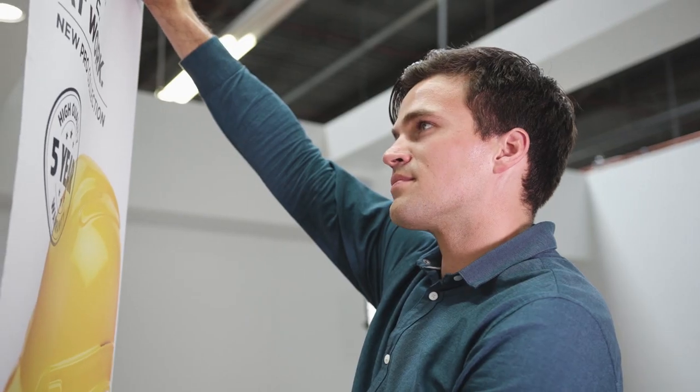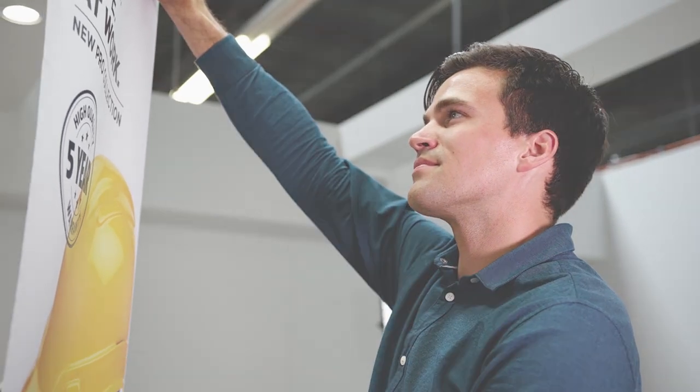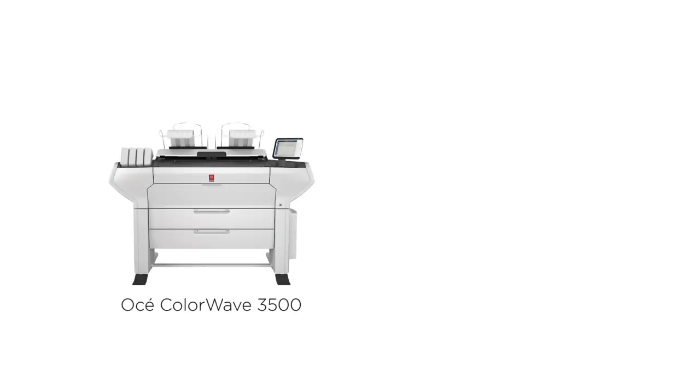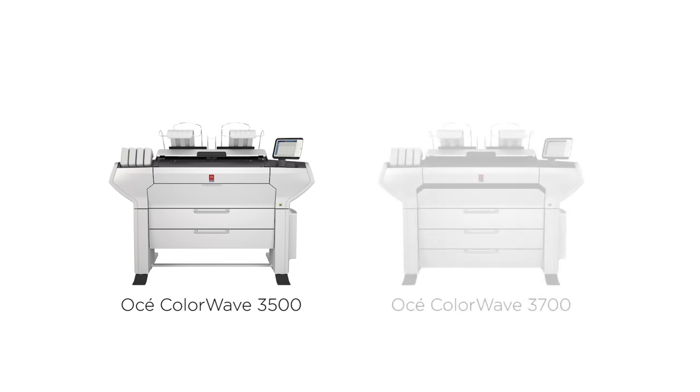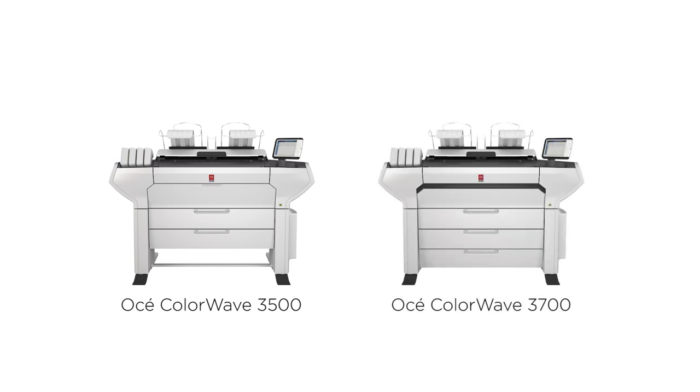The OSEI ColorWave 3000 series comes in two models: The OSEI ColorWave 3500 for worry-free walk-up printing and the OSEI ColorWave 3700 for customers requiring higher media capacity and media versatility.